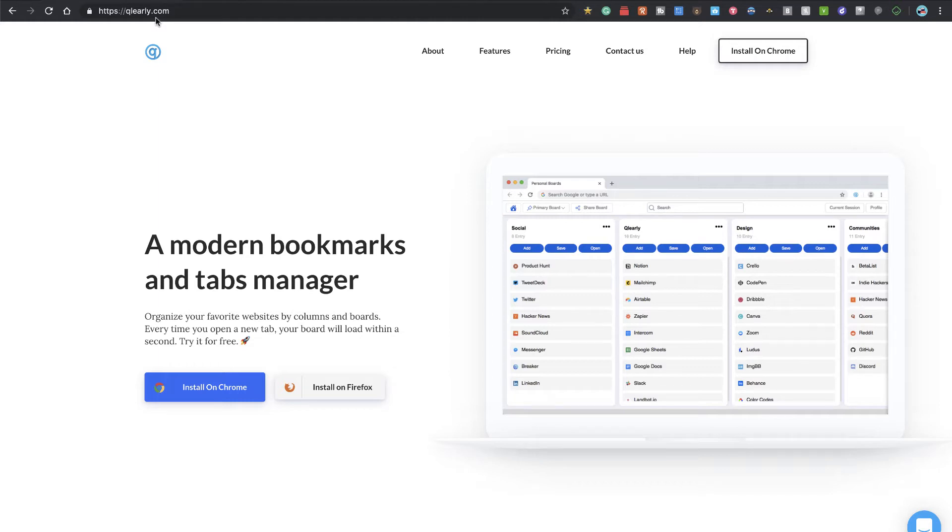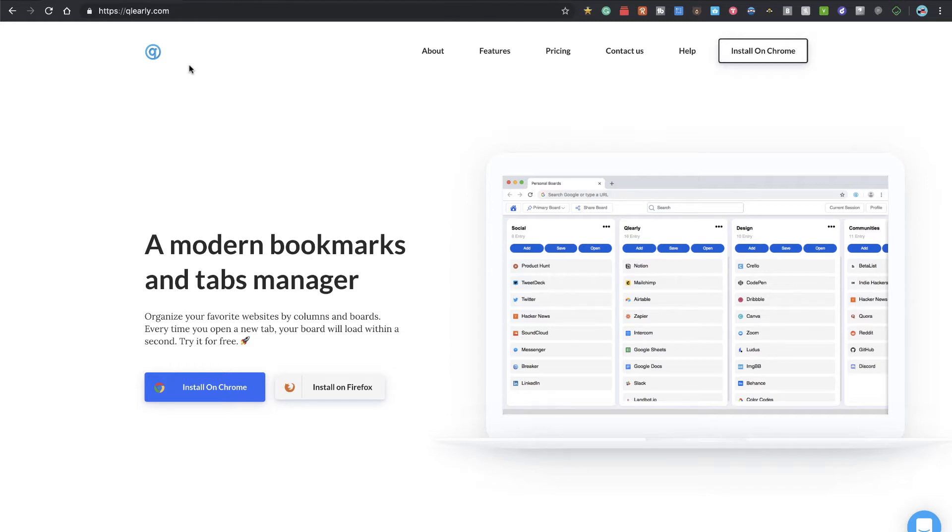This basically is a modern bookmark manager. We've talked about Toby, which is also a Chrome extension in the past. I've done a video on Toby, so check out the YouTube channel for that.